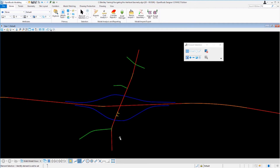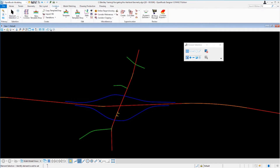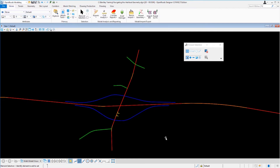The element selection tool can be found on all the ribbon tabs within this OpenRoads modeling workflow. If you click on each tab, you'll see the element selection tool appears in each one. This tool is used quite a bit to select elements as well as get information about the civil data inside the file.